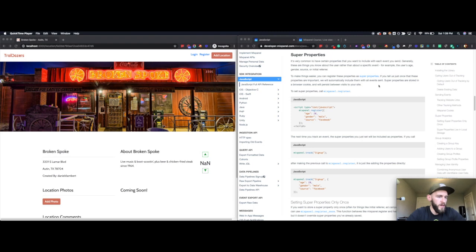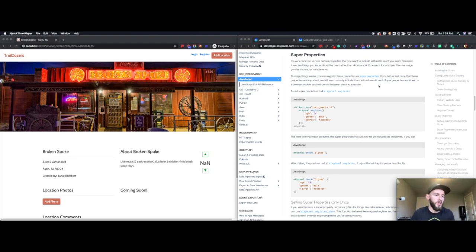This is the continuation of the last video, which showed how to track events client-side. As mentioned in the previous video, we're going to go over setting super properties in Mixpanel from the client-side as well.